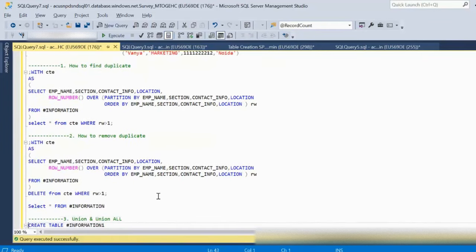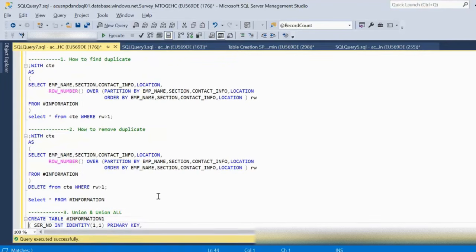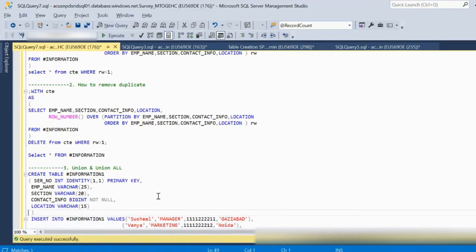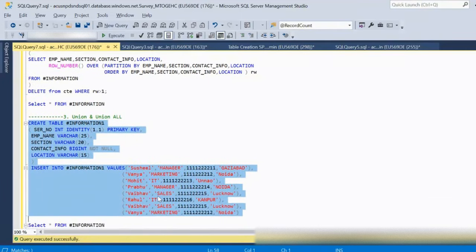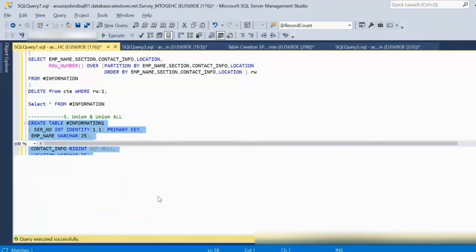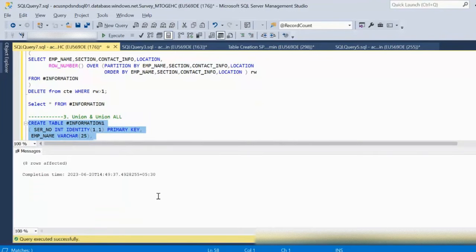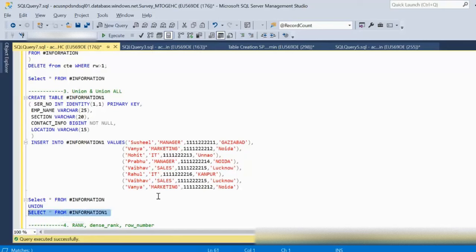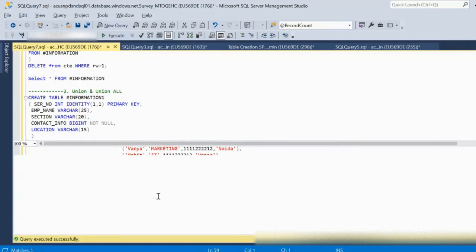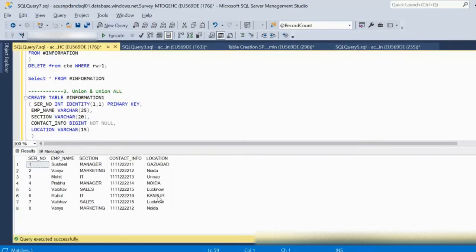Next, we will see the difference between UNION and UNION ALL. I am creating the information table again with the same set of data — eight rows. When we use UNION it returns only unique records between the two tables. Executing it, we see total eight records, because eight records are the unique ones.